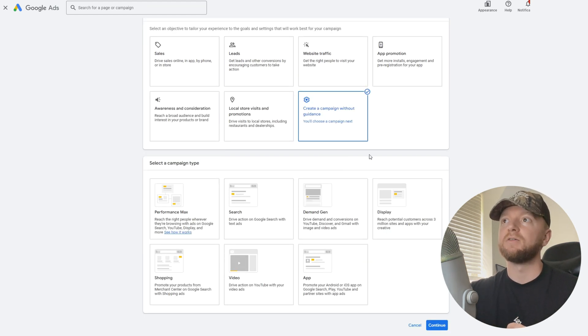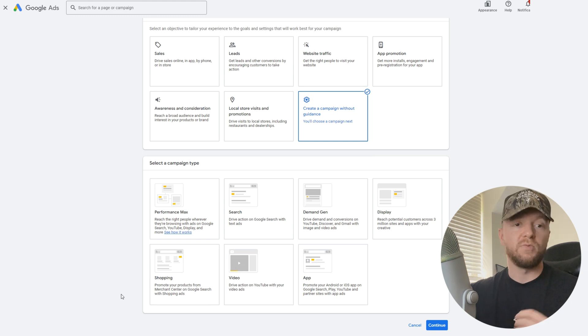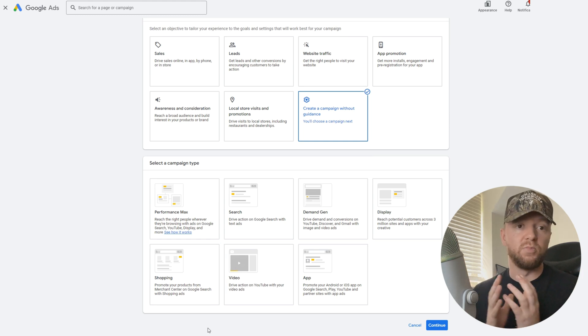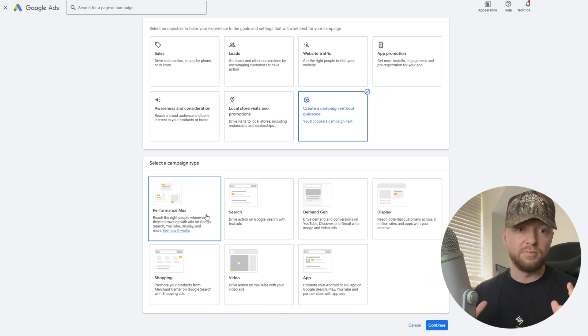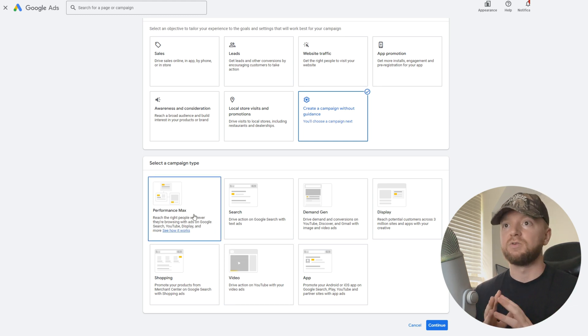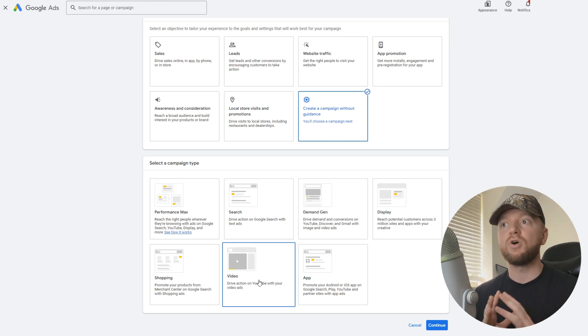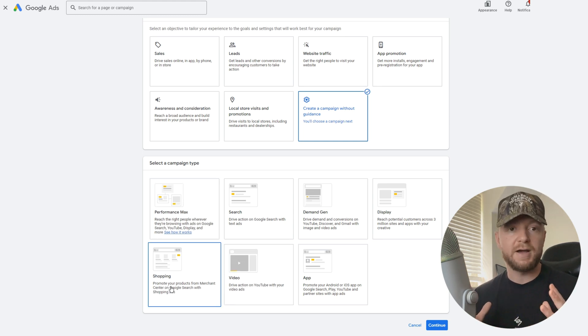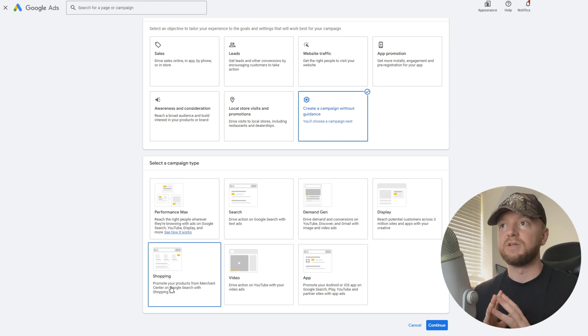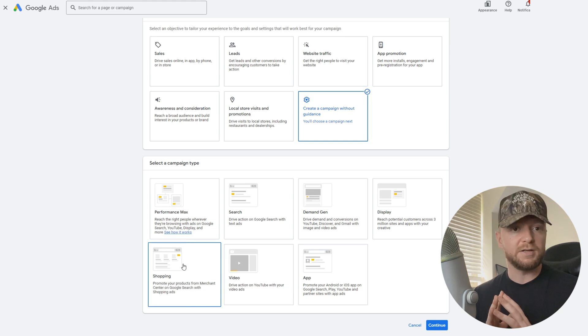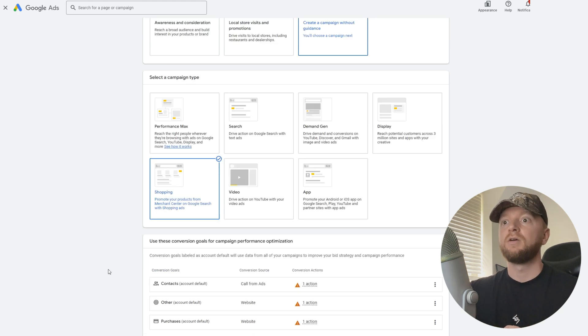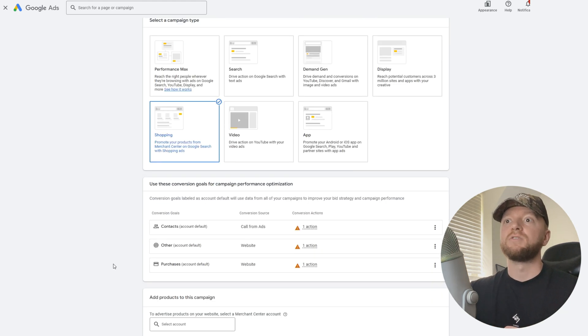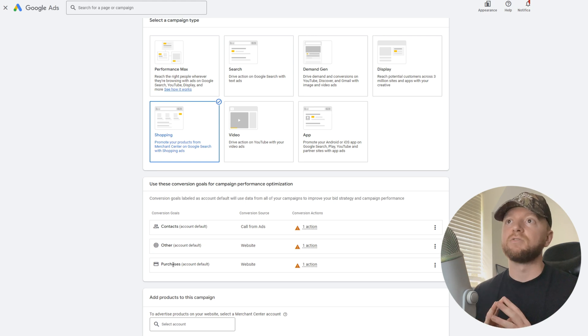We're now presented with all the options. For example, Performance Max, video, shopping, display ads. But today this video is going to be about shopping ads so we're going to hit shopping.